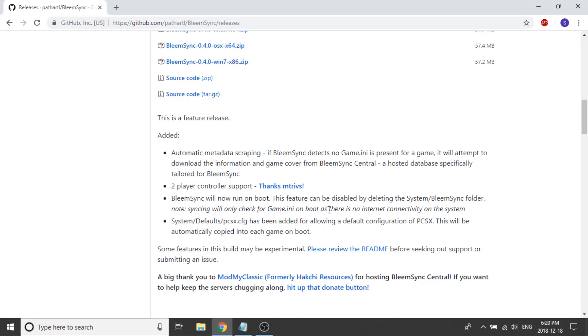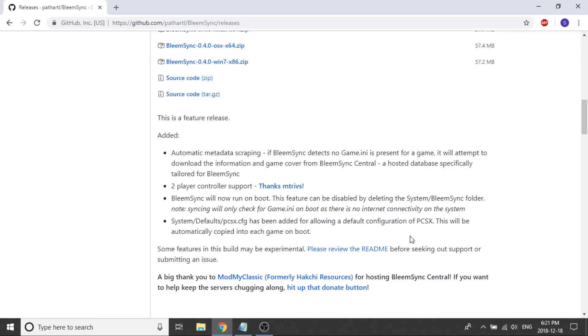What they're indicating here is that if the boot takes a long time, if you power on your PlayStation Classic and it's like 15, 20, 30 seconds of black screen before it switches over, that is how you would solve that problem. You just remove that folder inside the systems folder, the BLEAMSYNC folder, you just delete it completely and that will no longer become a problem.